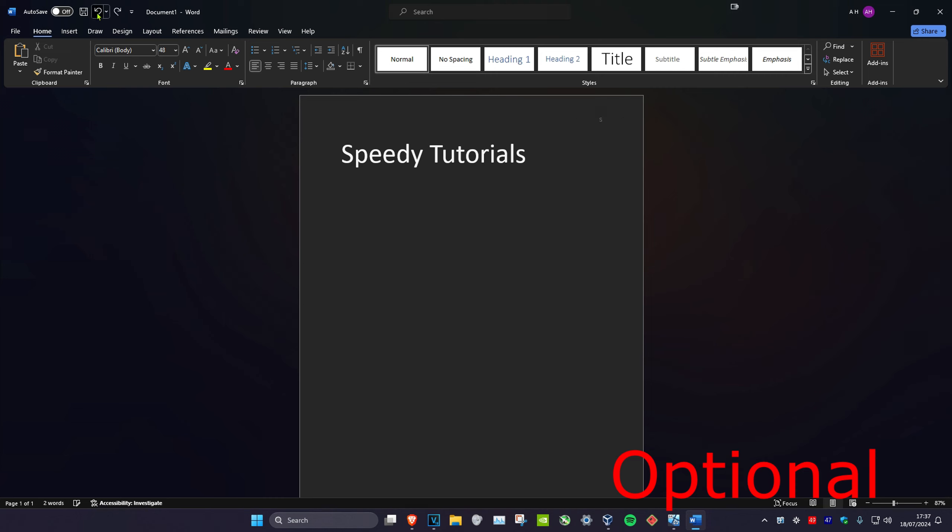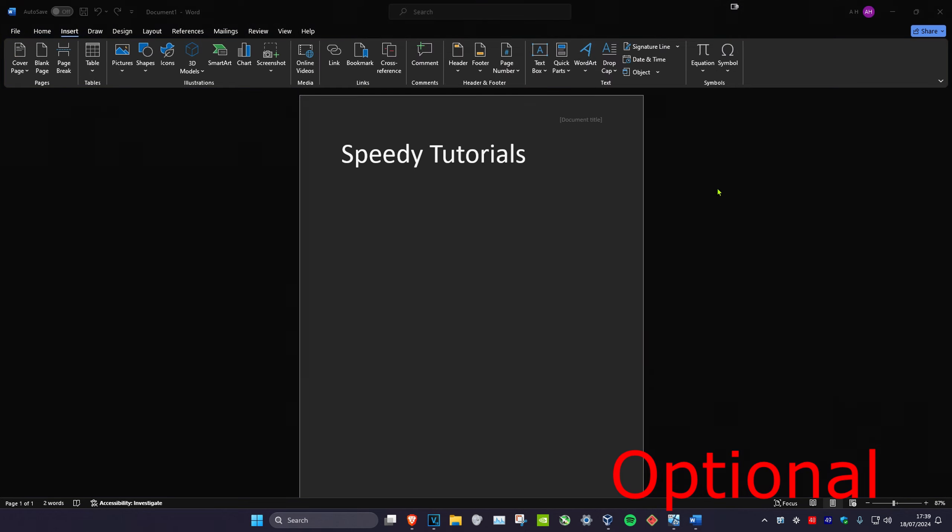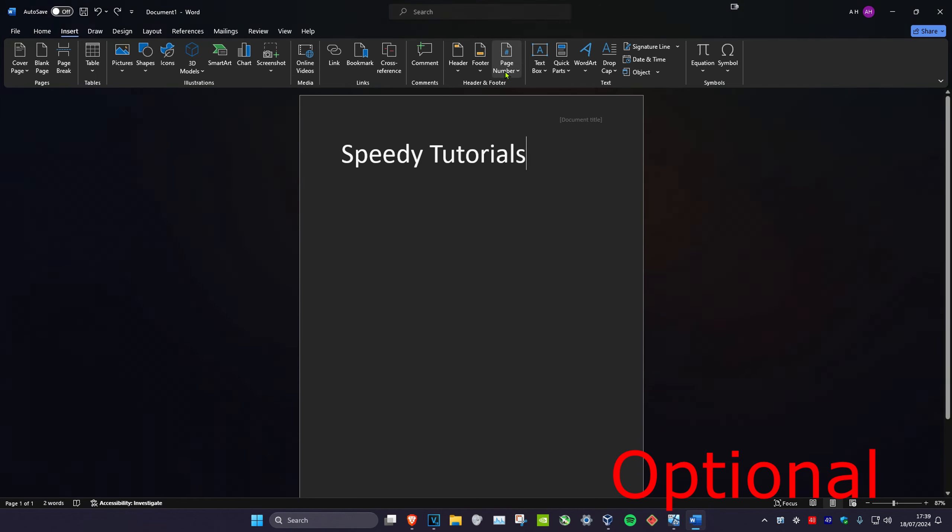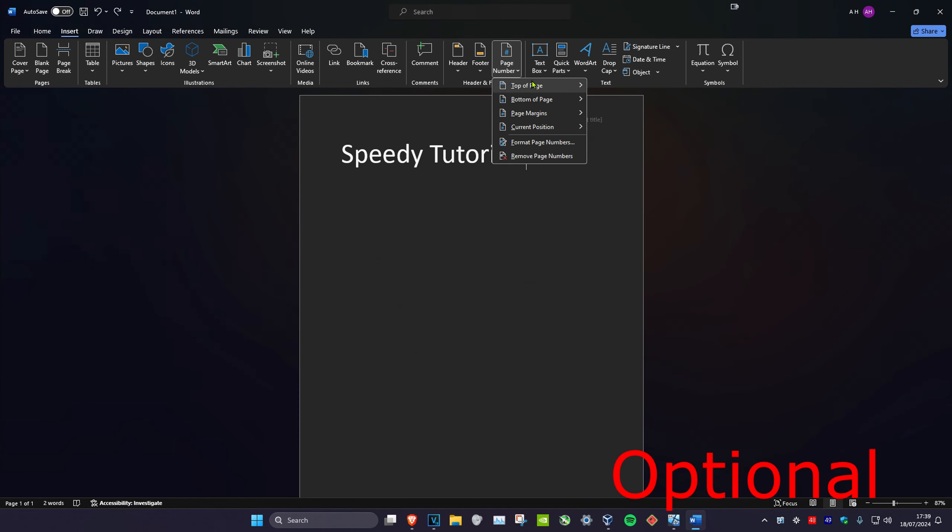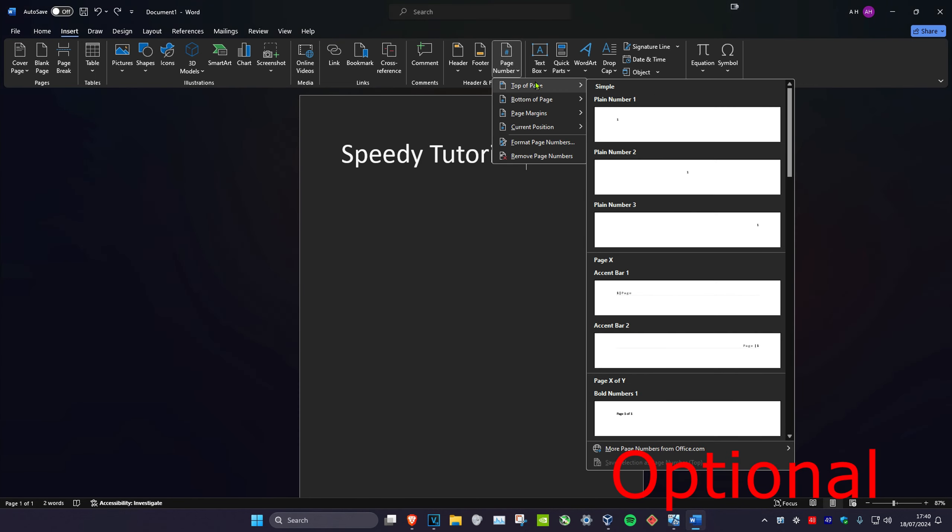But if you do want to add a page number, you just want to click on Insert, and then you'll click on Page Number, and then click on Top of Page. You have some options here - I usually go for Plain Number Three.